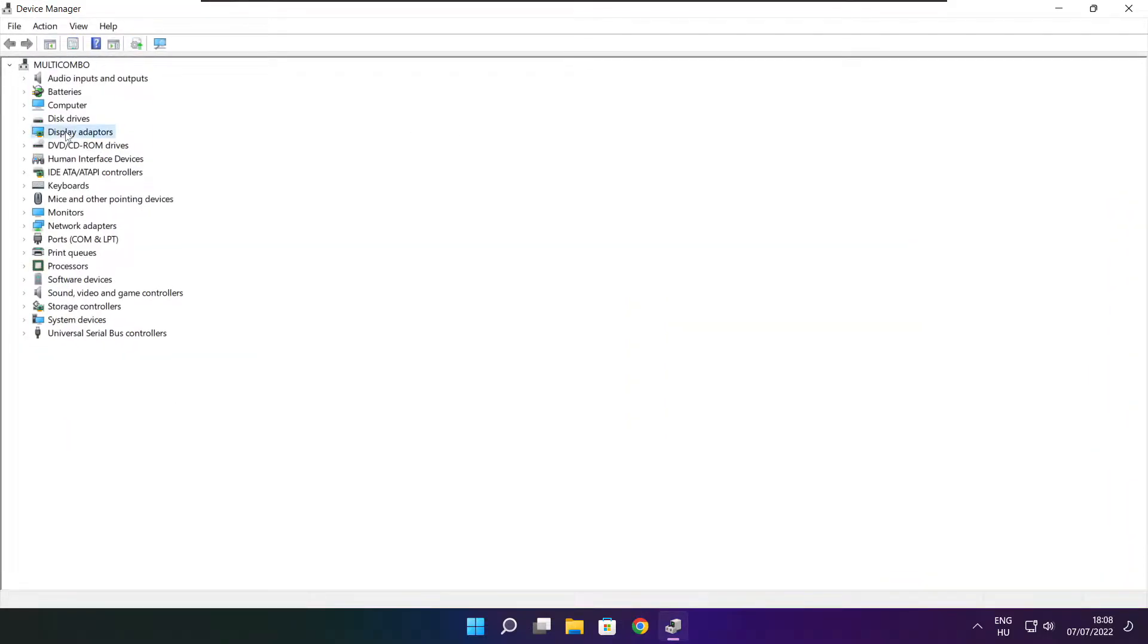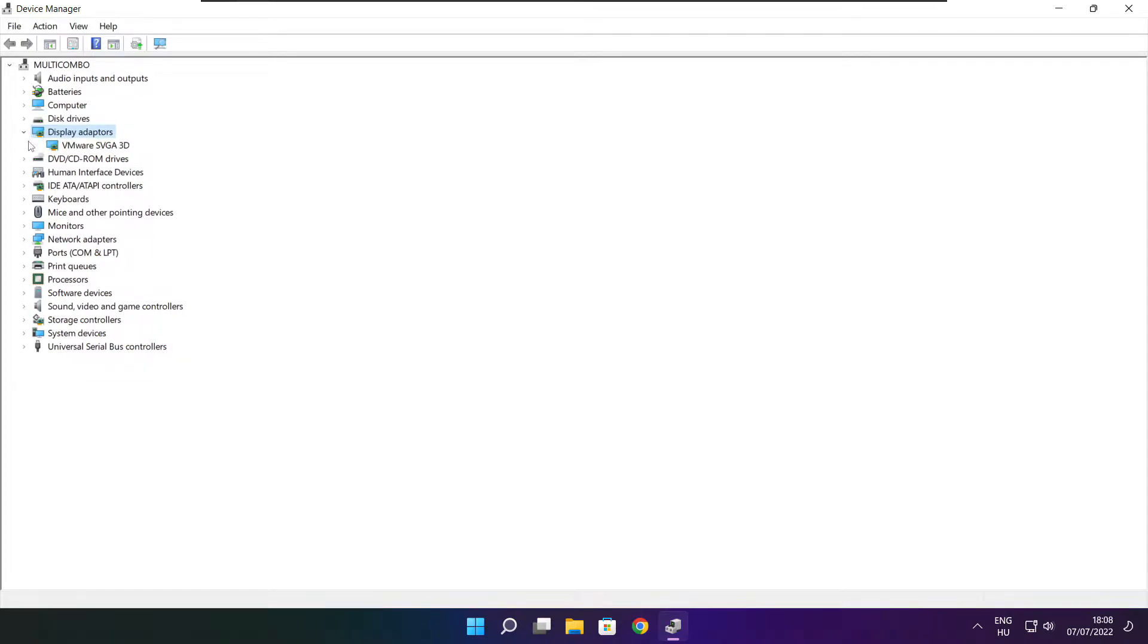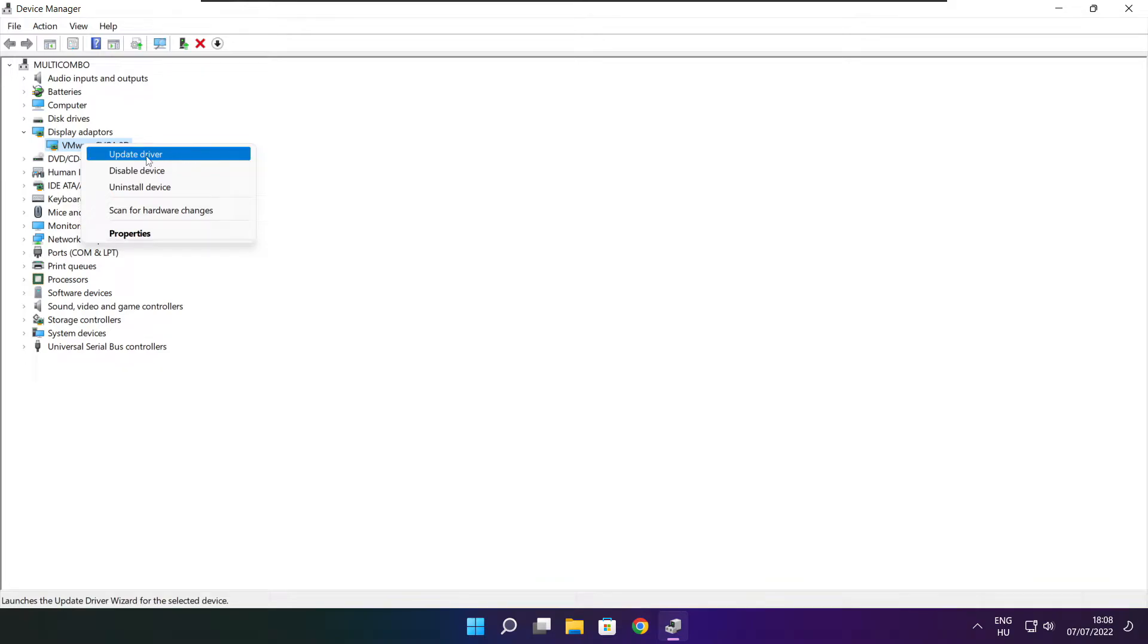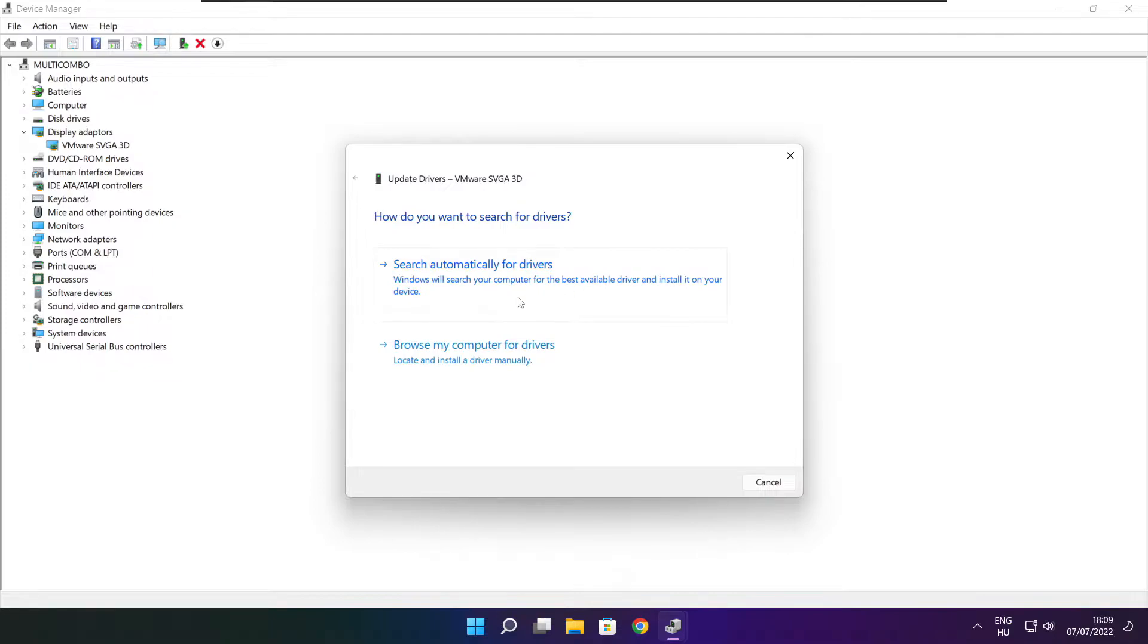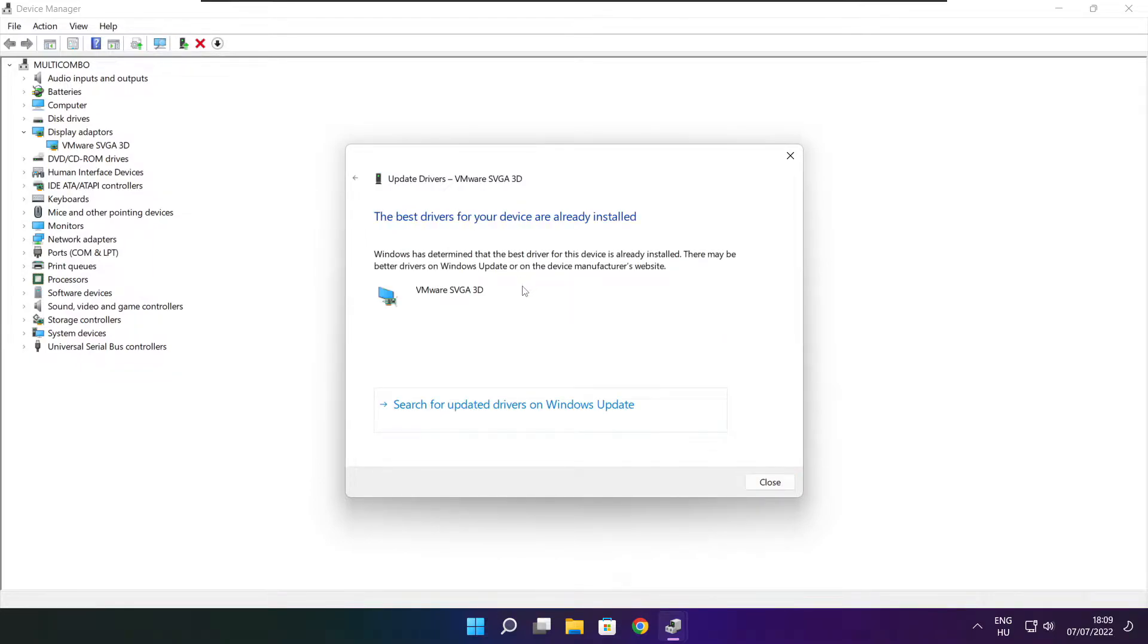Click display adapters, select your display adapter, right-click and update driver. Search automatically for drivers. Wait for installation to complete and click close.